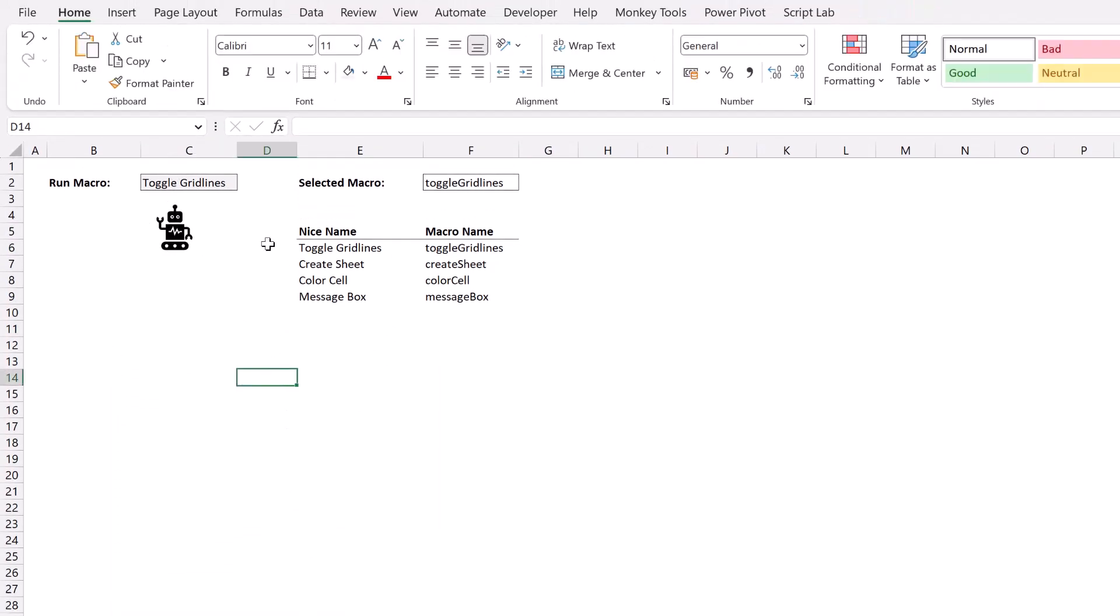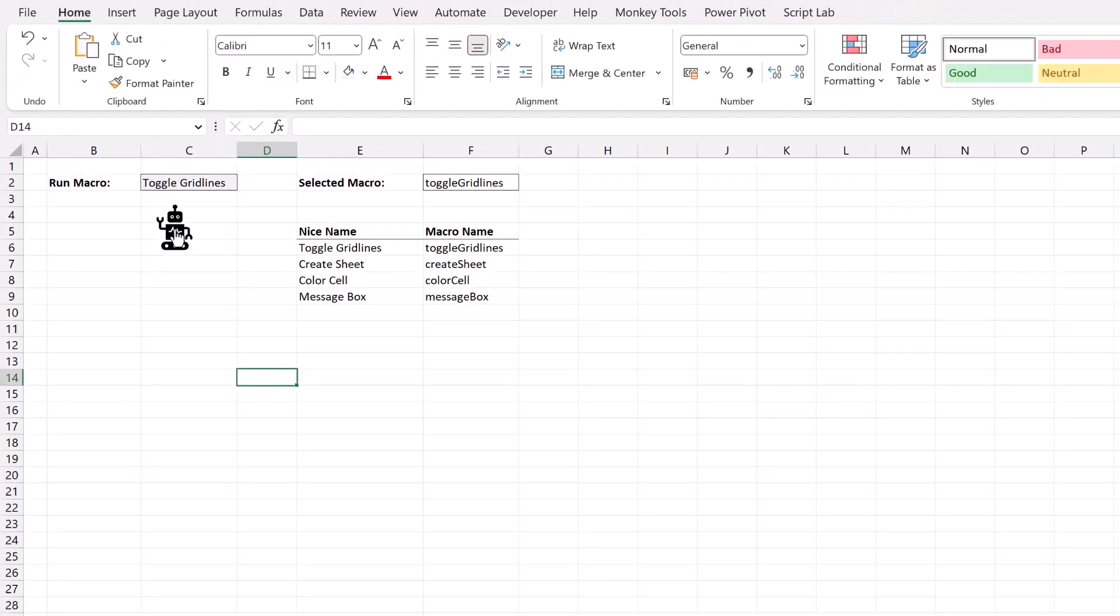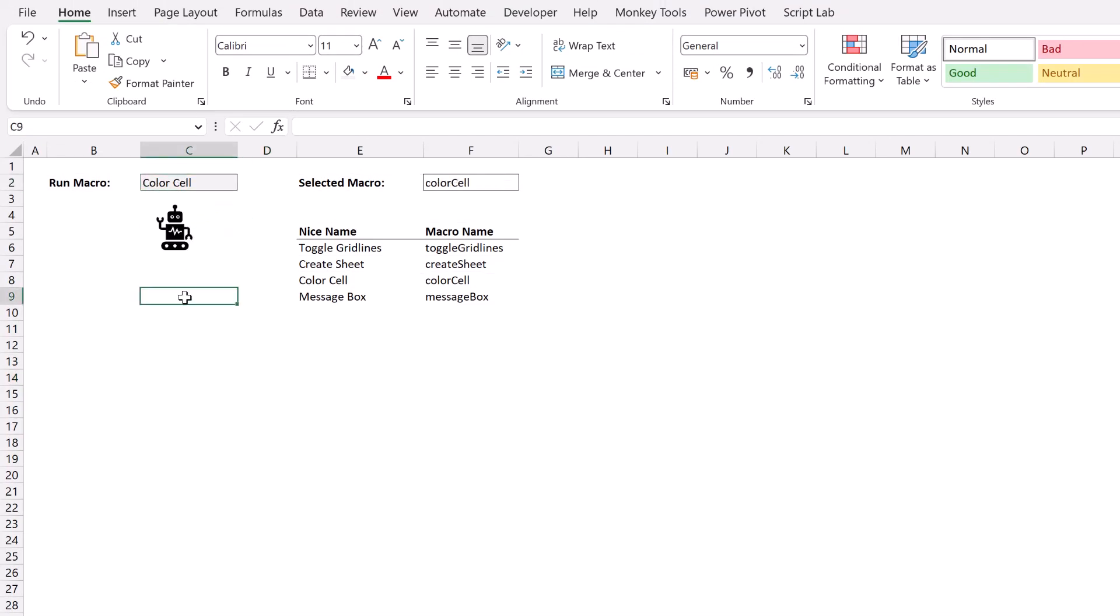Right, let's try this for ourselves. There we go. We click that button, it toggles the grid lines. I select that, use color cell, click that. It now colors the cell that we have selected.